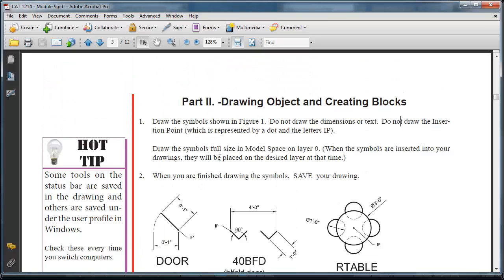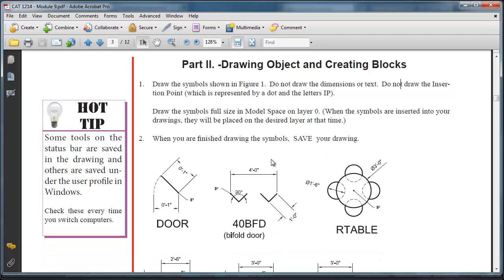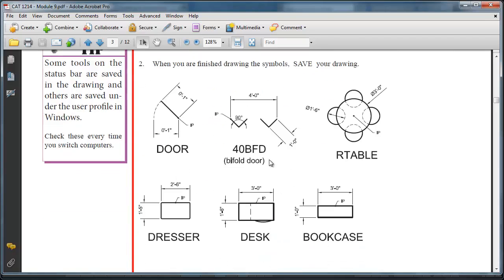Now, a block is a symbol in AutoCAD. AutoCAD uses the term block to represent a symbol. So we're going to create these 13 symbols, convert them to blocks, and then they can be inserted into your architectural drawing.